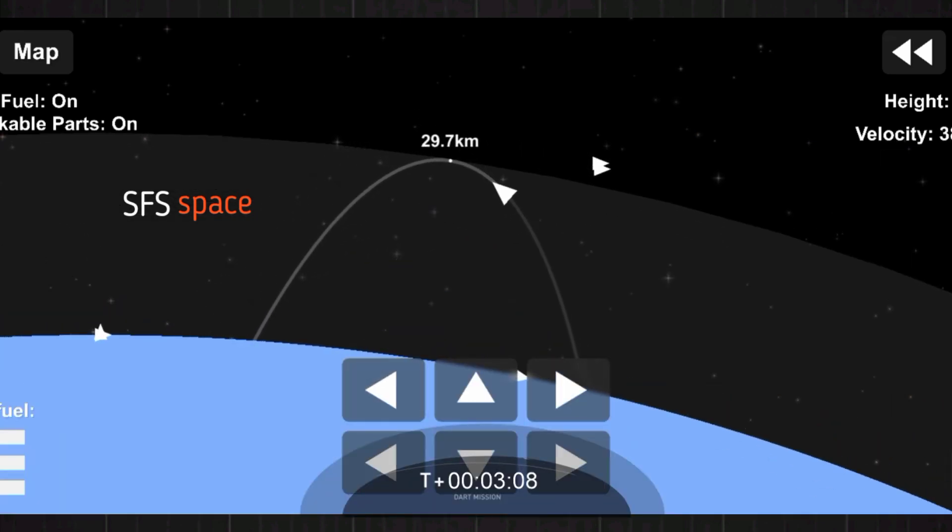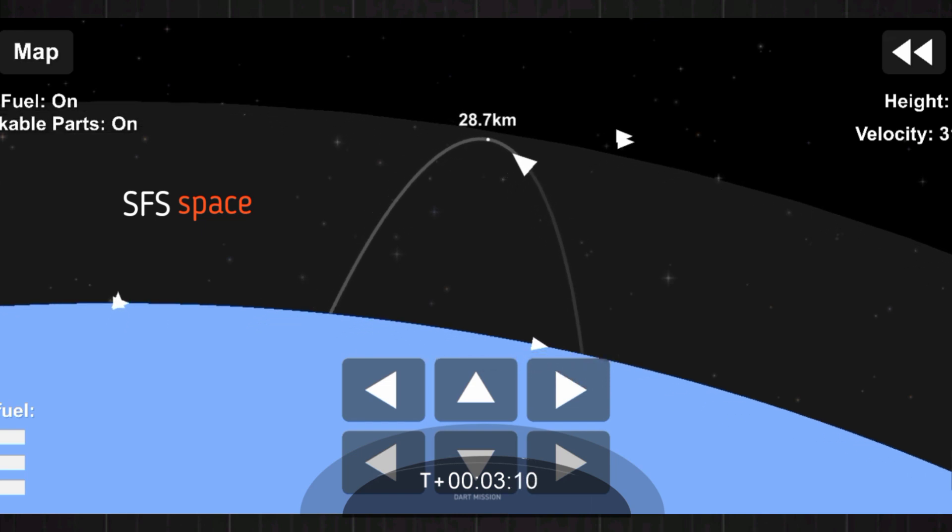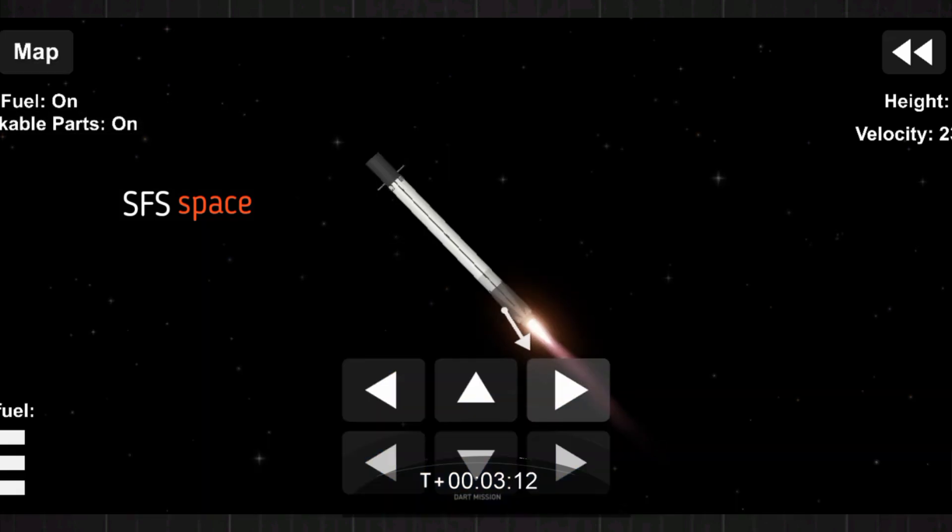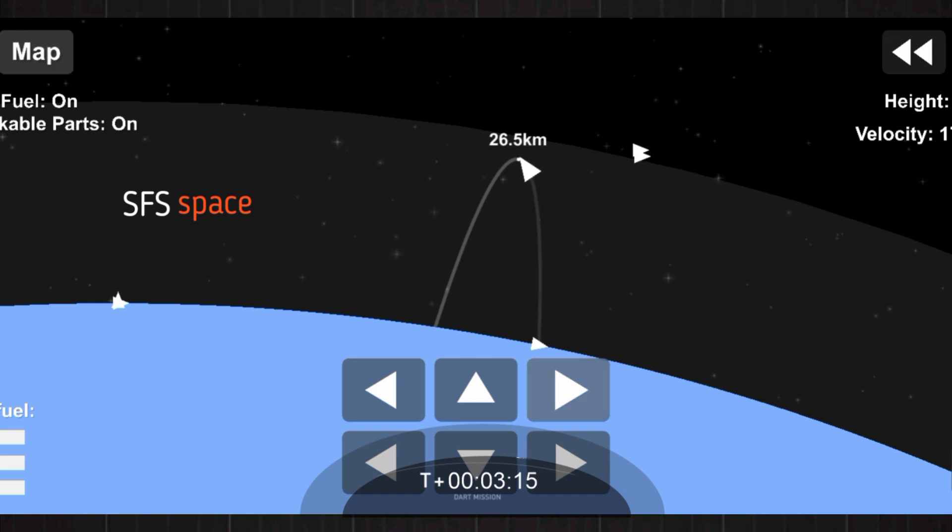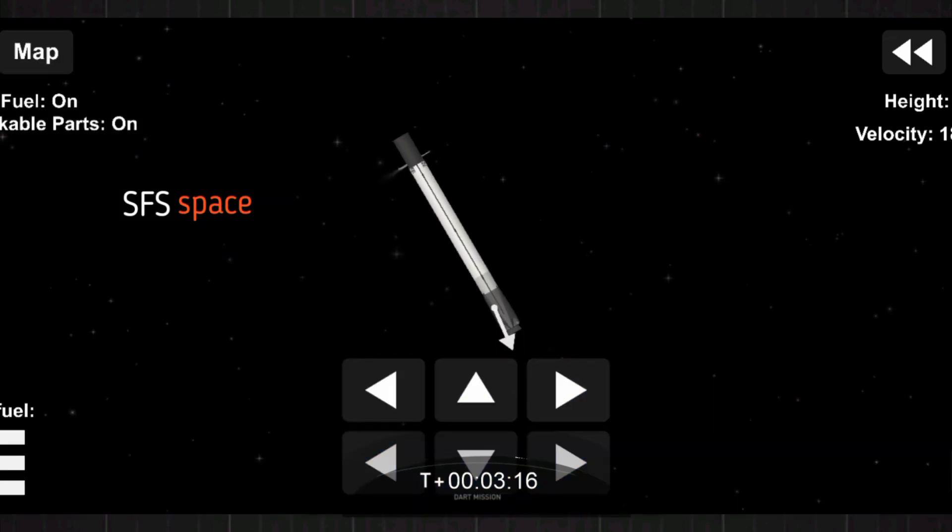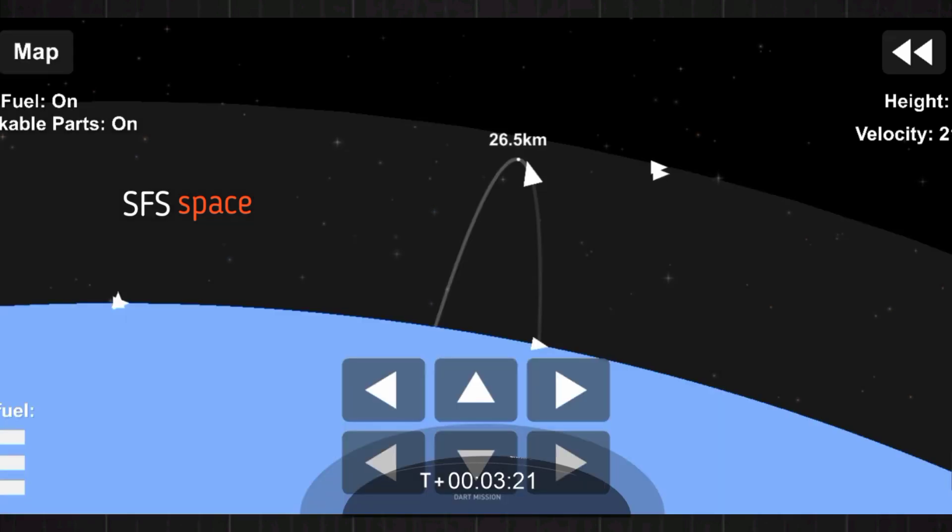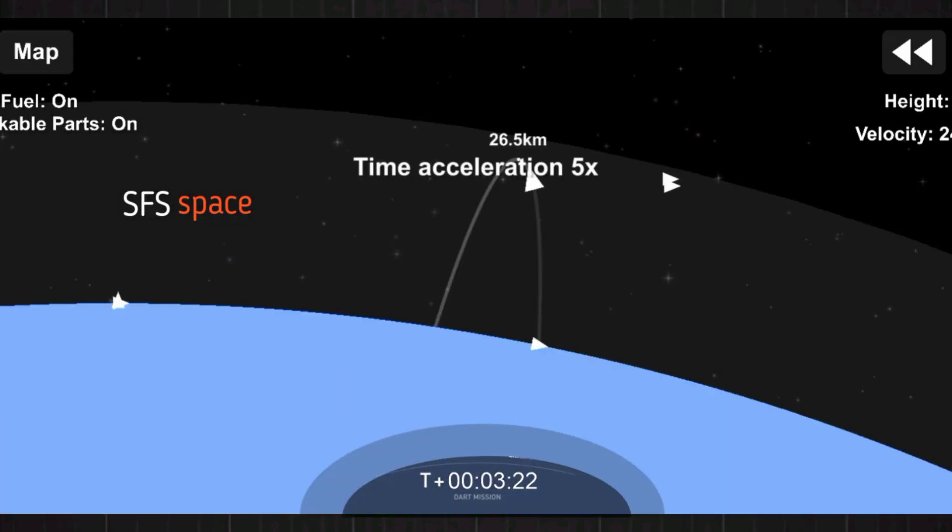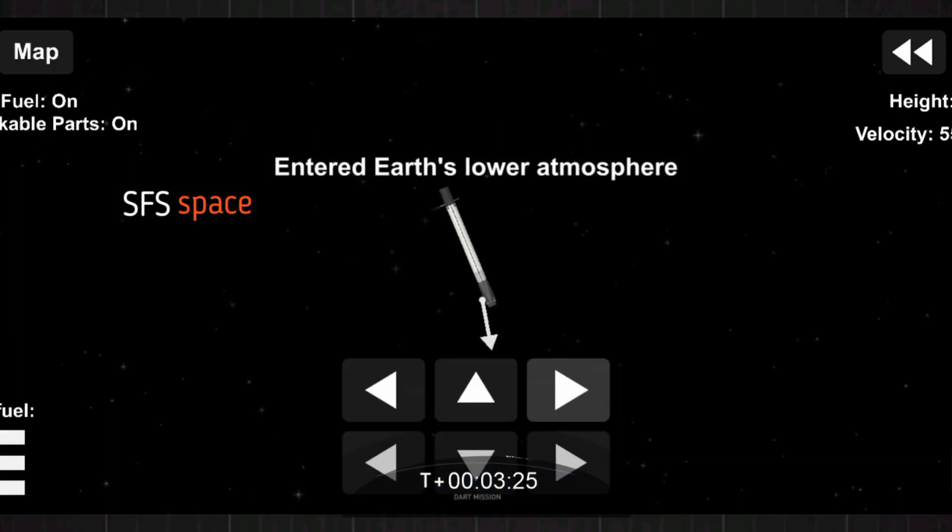Now for the entry burn, we do relight the center E9 engine, and then partway through we relight the E1 and E5 engines. So we have three total M1D engines helping to slow the vehicle down as it passes back into the Earth's atmosphere.